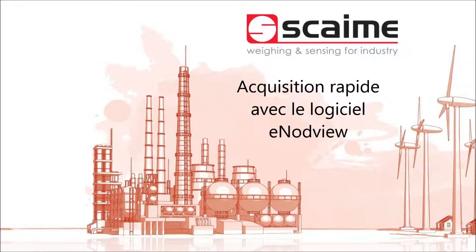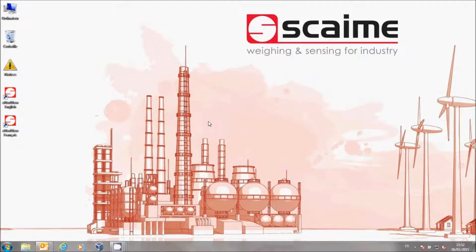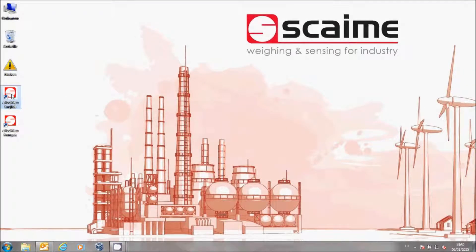Welcome to this tutorial in which we will realize a fast acquisition with the InnoDview software. First of all, launch the InnoDview software.